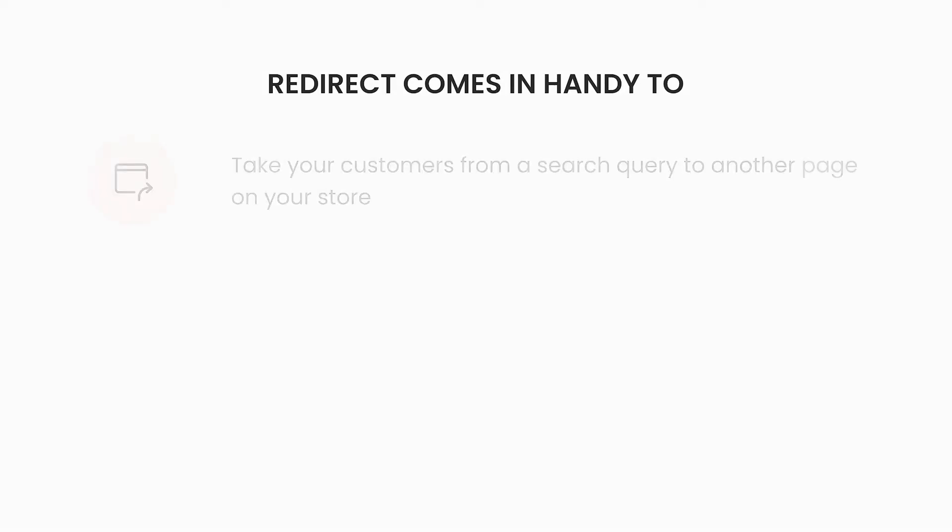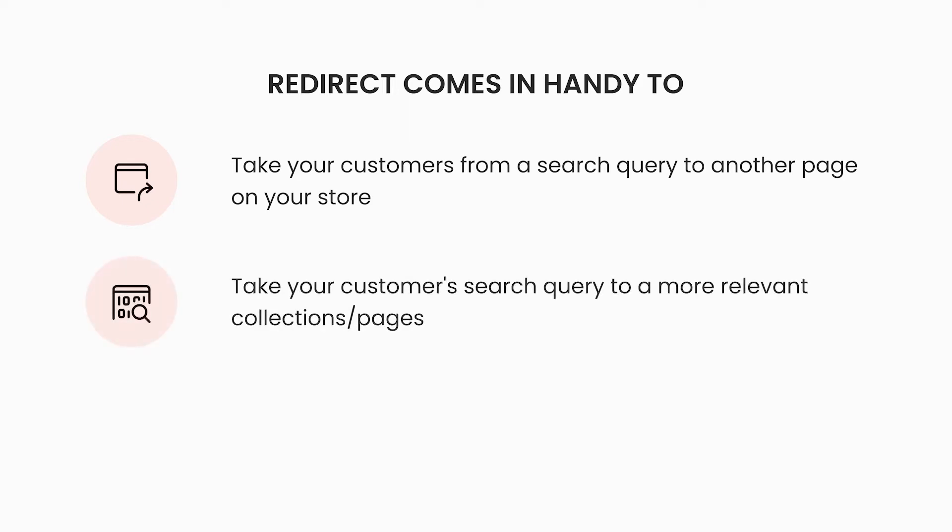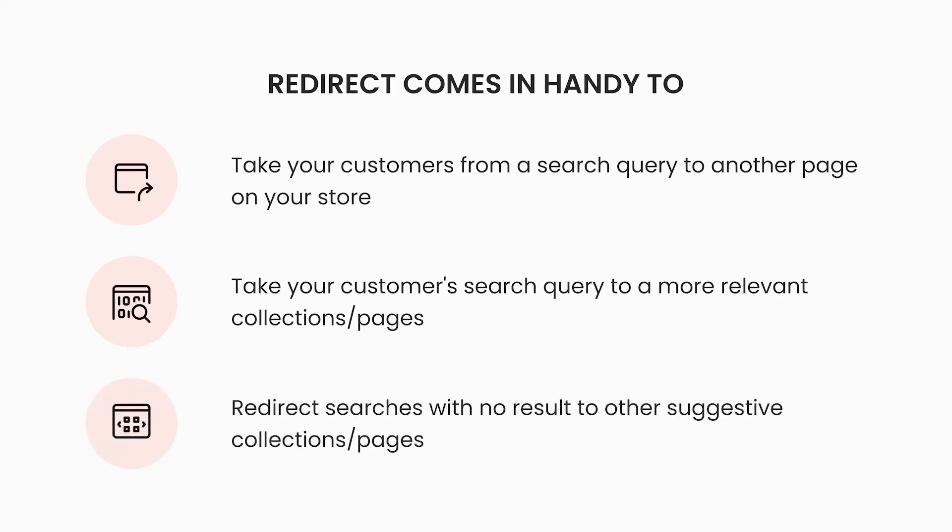The redirect feature comes in handy when you need to take your customers from searching a keyword to another page that is not the keyword search result page. You can also use this to bring them to a collection or product page that have a more relevant search result and better serves your business goals.